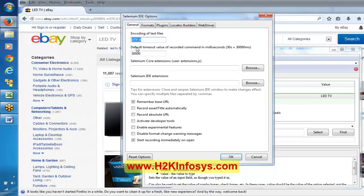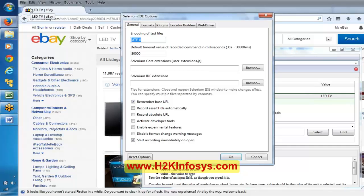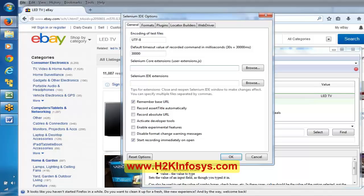Once you develop your command, you can import that particular command into this core extensions. Here you can see 'user extensions dot js' - js means JavaScript. So once you prepare your JavaScript, say you want to develop one new command called some xyz command, you develop it using JavaScript, and that command will be imported using the browse button. Similarly, there are Selenium IDE extensions. IDE extension means Selenium is an open source tool, so you can customize it the way you want.